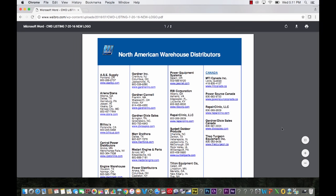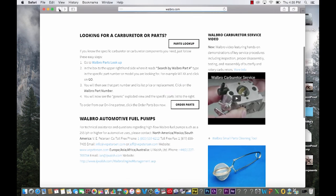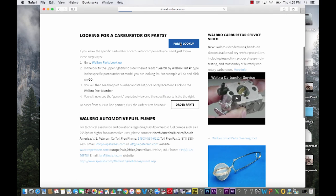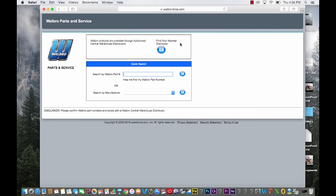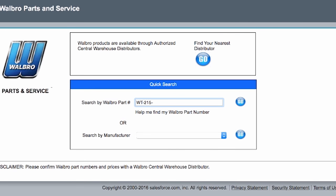Let's say you want some additional information regarding your carburetor. You can click on Walbro Parts Lookup — here's where you have some choices. You can type in the specific carburetor model you have, making sure to always include the dash. Let's try one and hit Go.